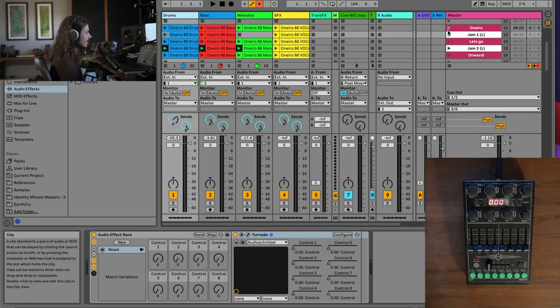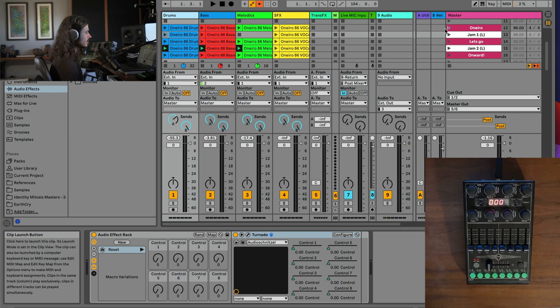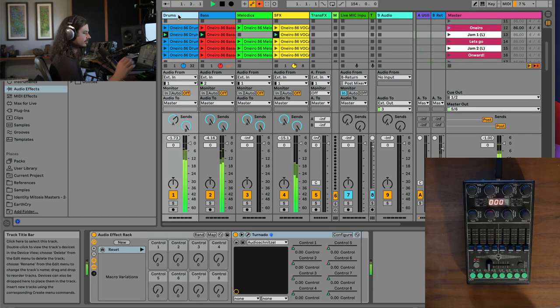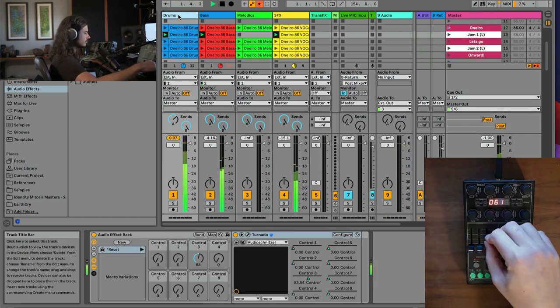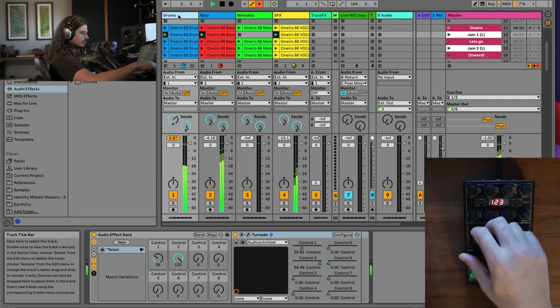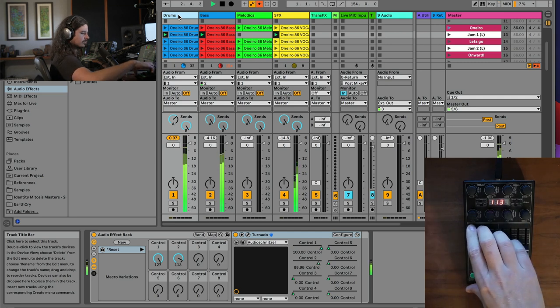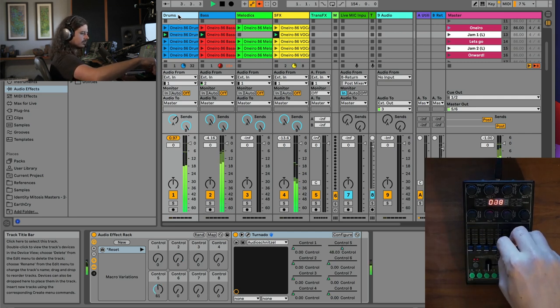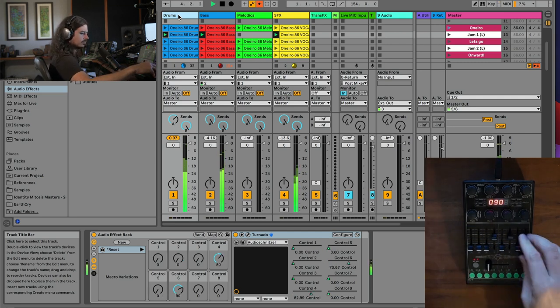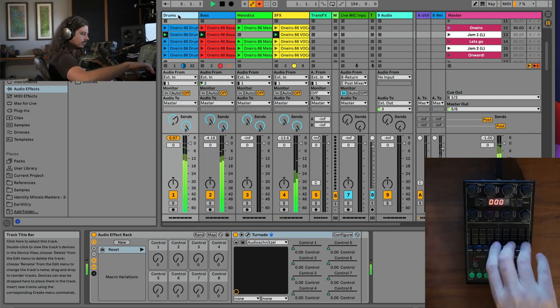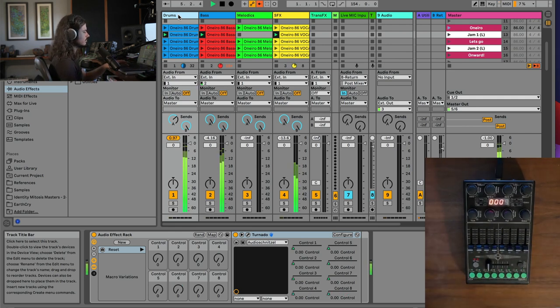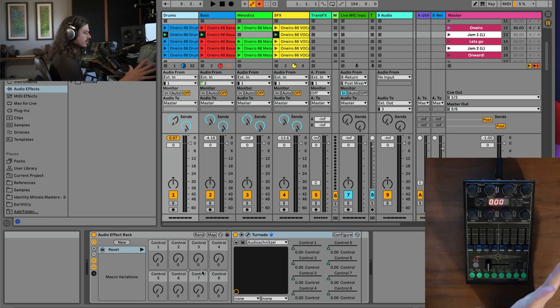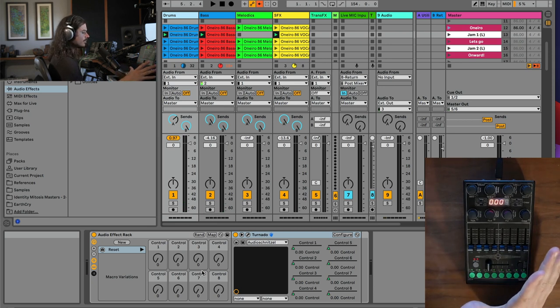Let's look at the drums track, and I'm just going to launch this first scene here. So as you can see, I'm just controlling these knobs here.